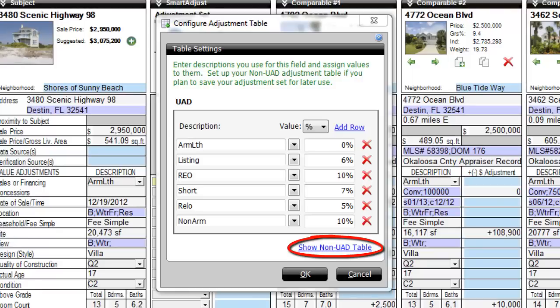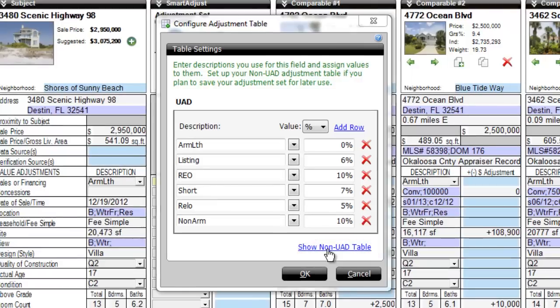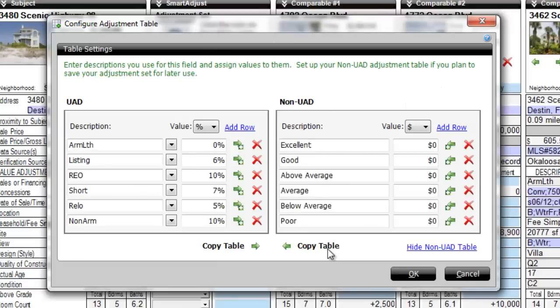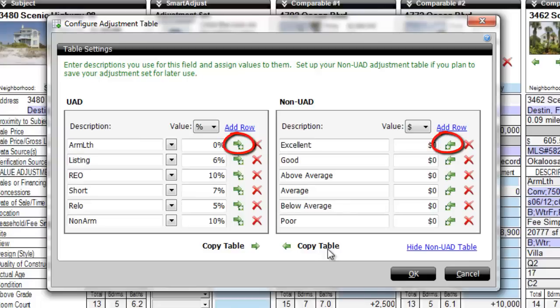When you're viewing the table this way, you can easily move descriptions and values from the UAD table to the non-UAD table and vice versa. Just click the Copy Table icon next to the field you intend to move.